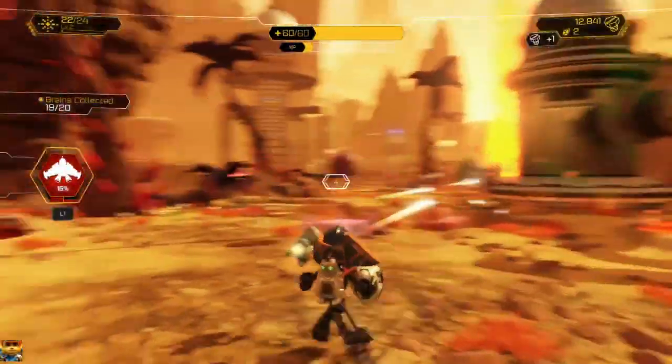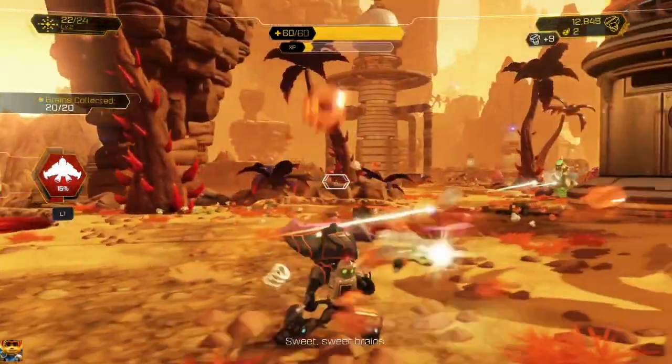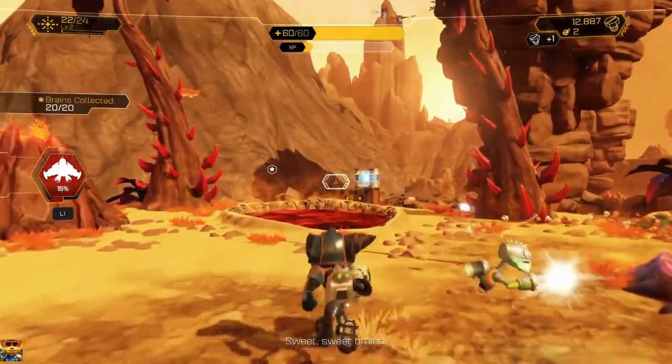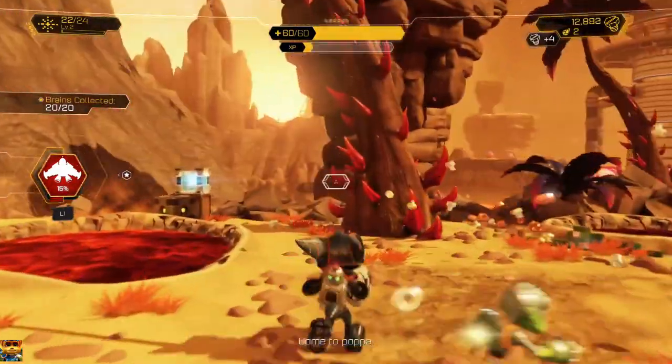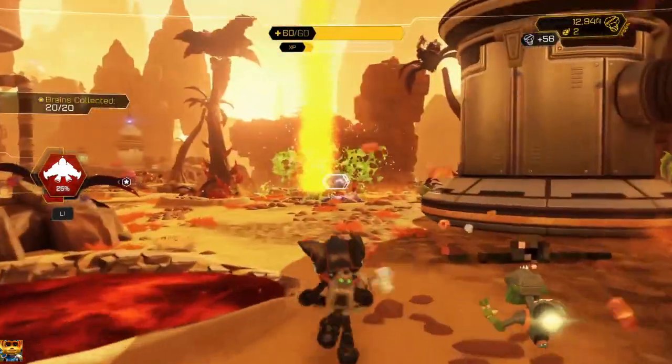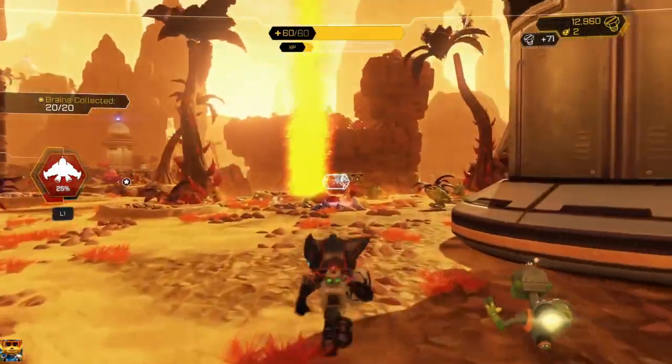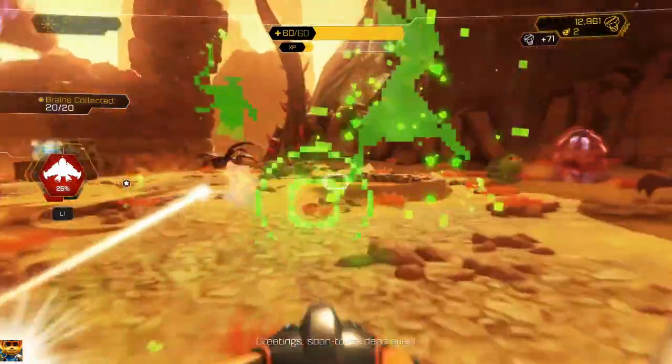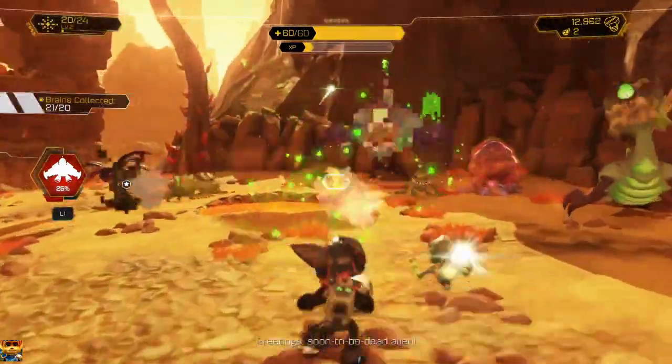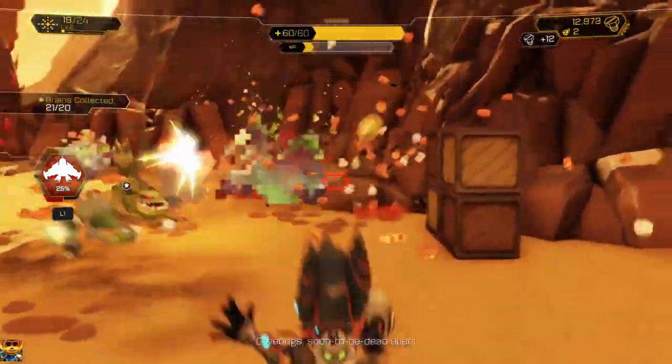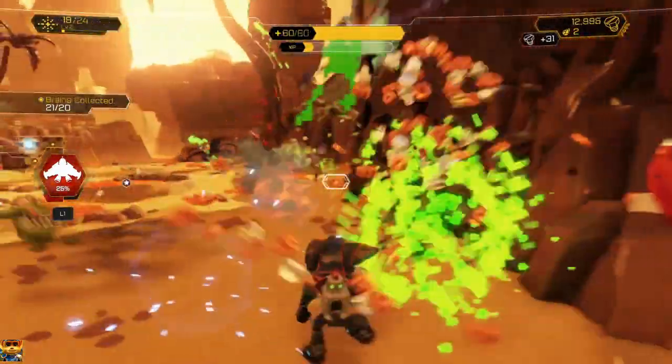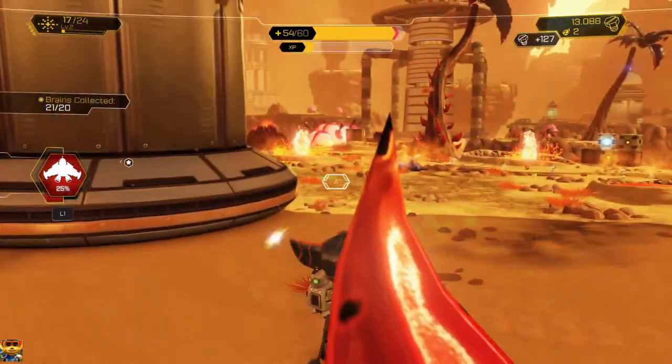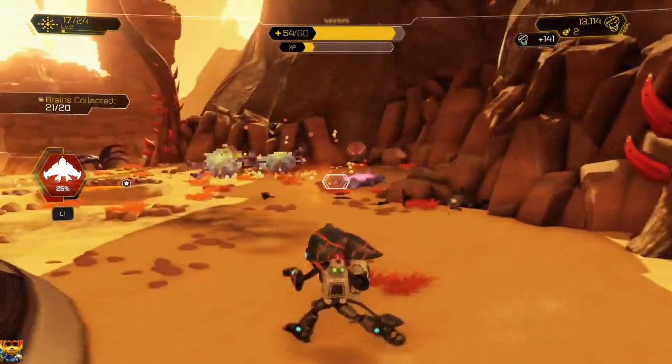Developed in 2016, Ratchet & Clank is an extraordinary 3D platformer with Pixar quality animations. One of the game weapons is the Pixelizer. As described by the game, this weapon fires a burst of energy that blasts enemies back in time, a time when resolution was a lot lower.